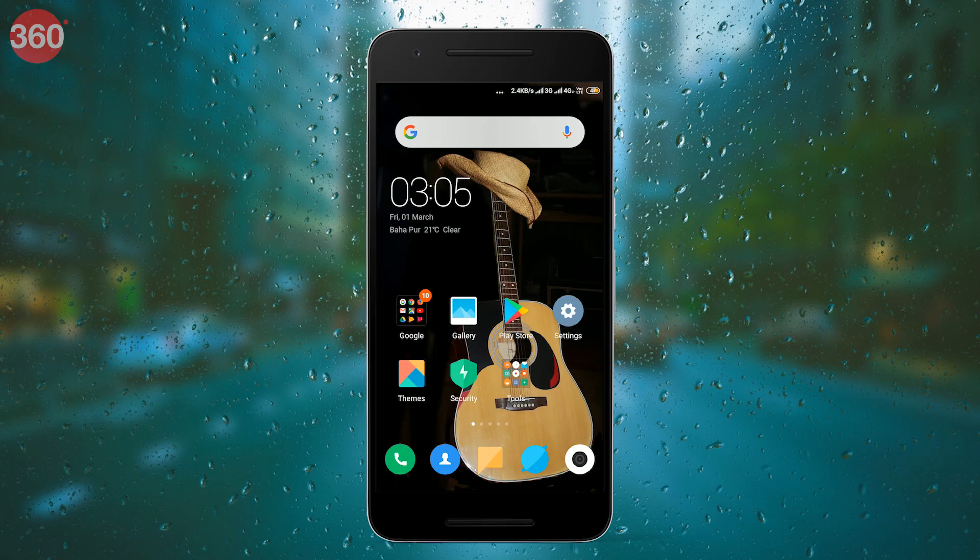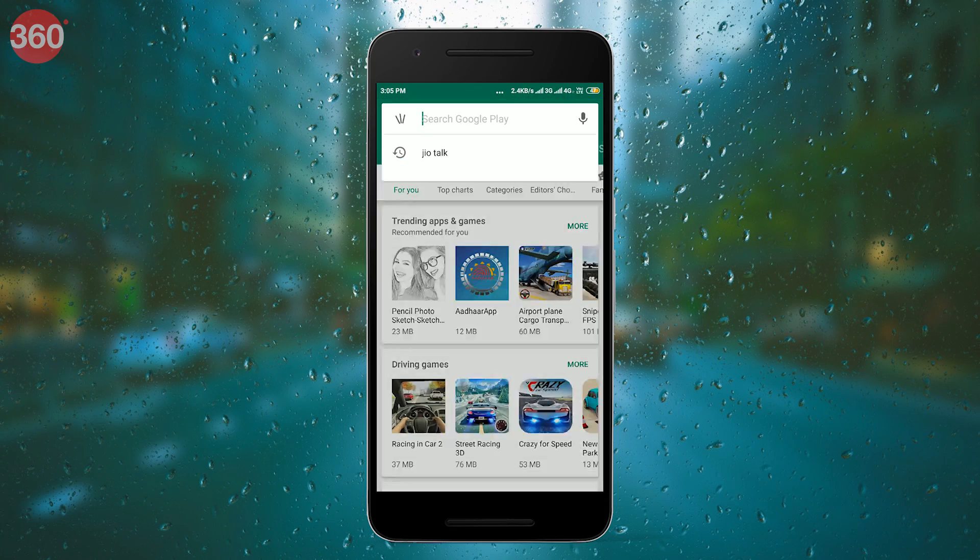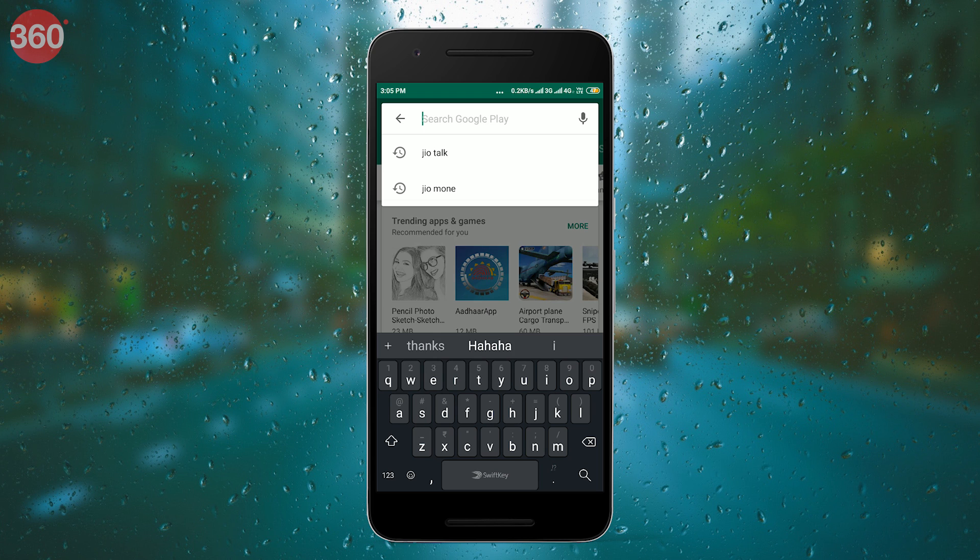First of all, for the app to work, you need a Jio SIM card with an active Jio subscription. With that out of the way, go to the Google Play Store and download Jio Group Talk.